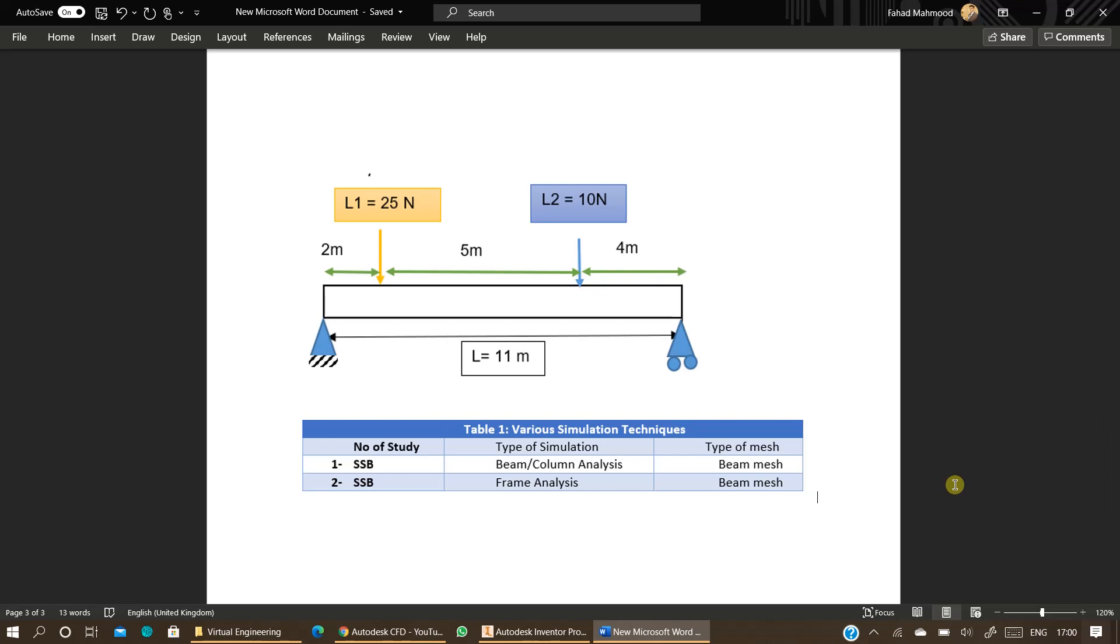You can find out its support reactions by analytical calculations, hand calculations, but sometimes when problems get too complex you need to use simulation techniques as well. You can use simulation techniques to visualize different parameters, different types of loading, different types of supports.